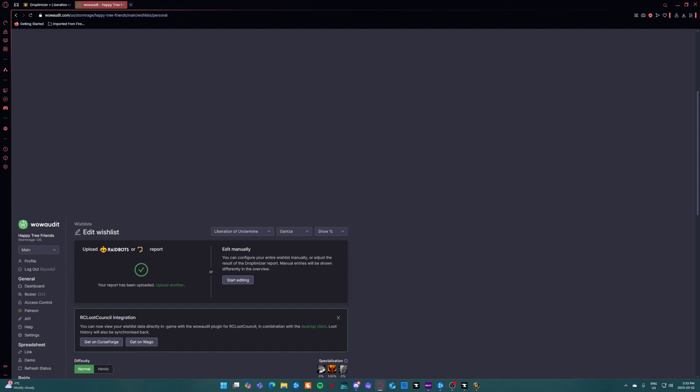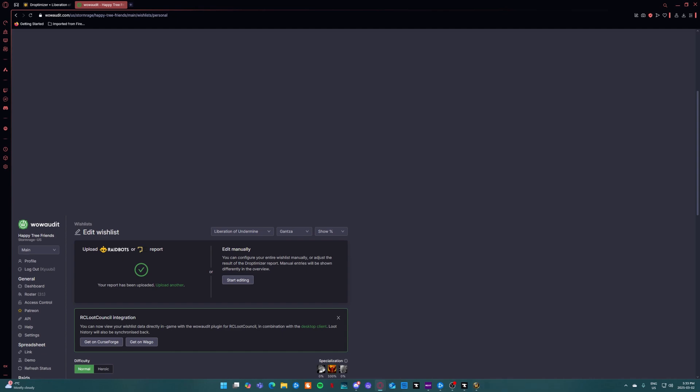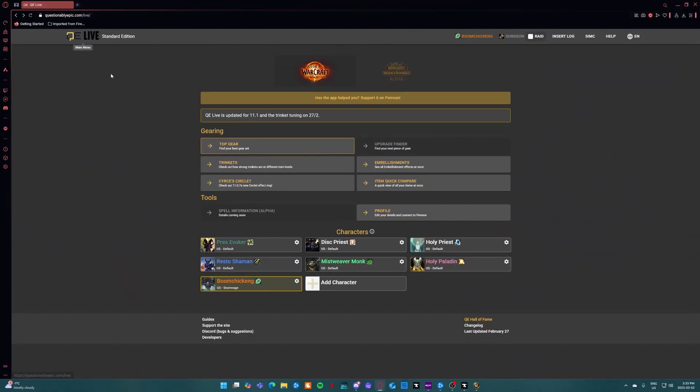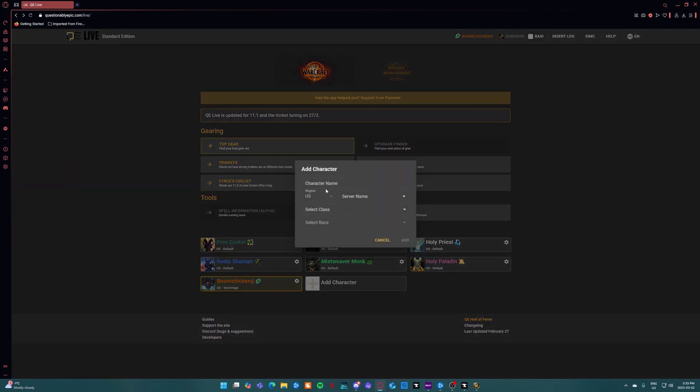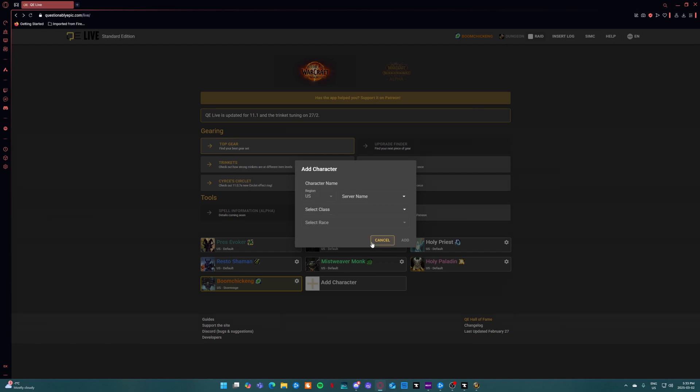For healers you're going to want to go to Questionably Epic. You're going to want to make sure your character's down here. Either you can just pick a default profile or you can add your character. So your character name, your server, your class, and your race.